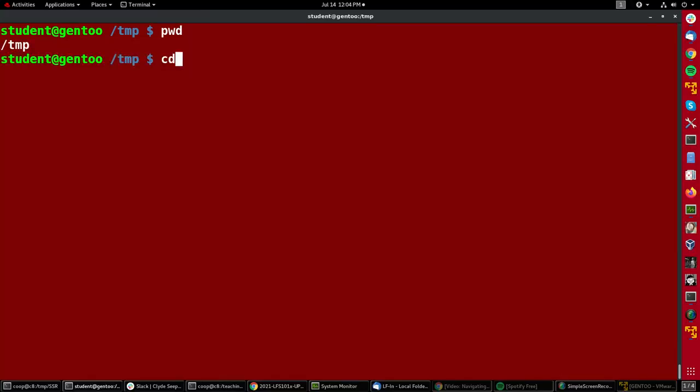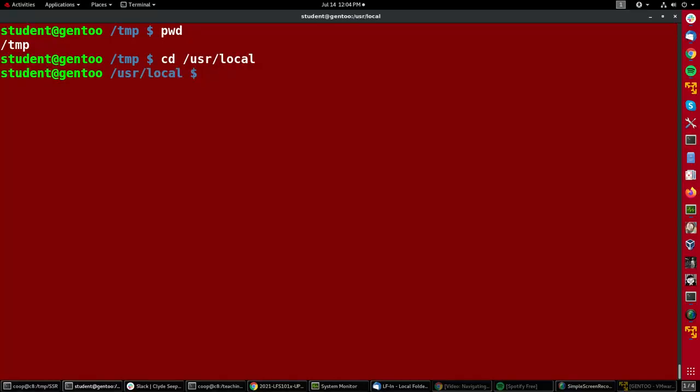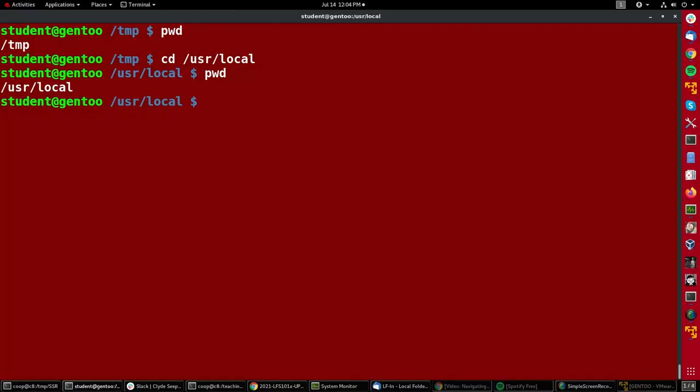I can change to user local and it'll show me that I'm currently at user local, but a sneakier way to move around, or more powerful I should say, is to use the pushd and popd infrastructure.